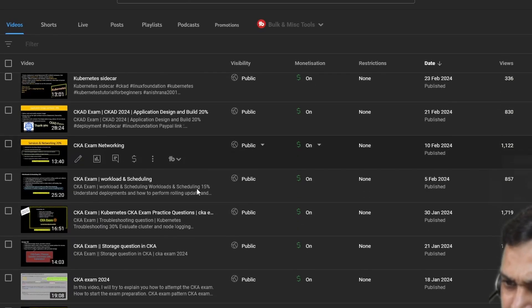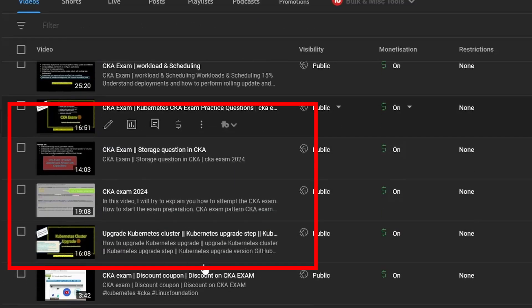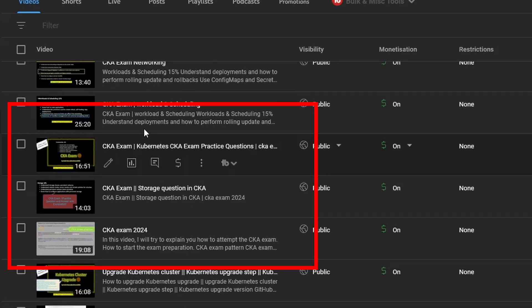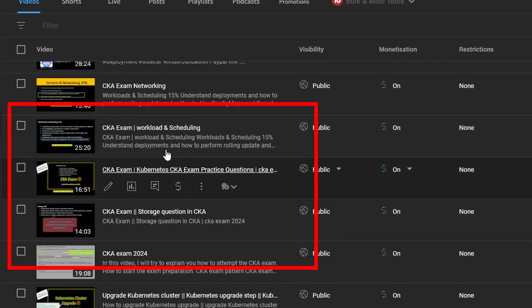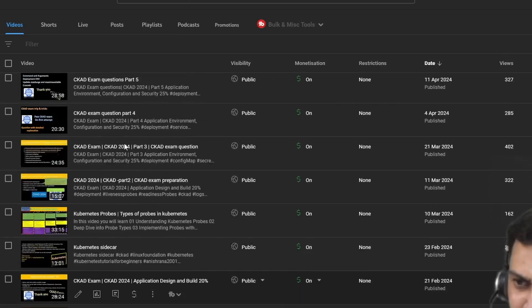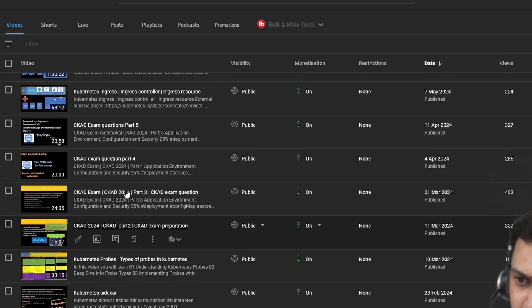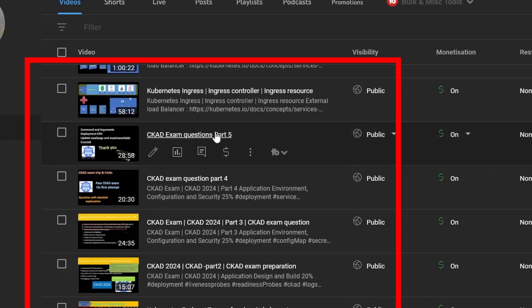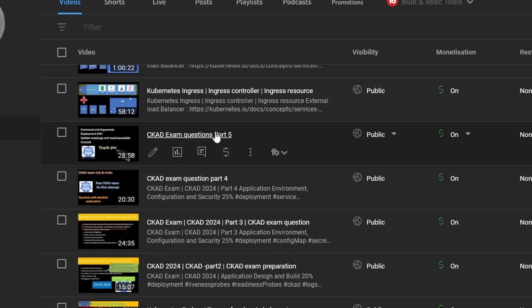As you can see here that CKA exam, and if you are looking for CKAD exam, I have already uploaded some videos and it will help you to clear your exams.